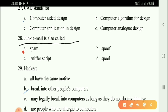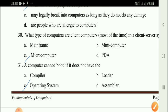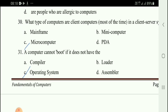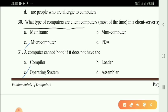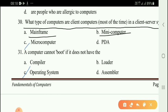Next question: Junk email is also called option A — spam. Next question: What type of computers are client computers in a client-server system? Options: mainframe computer, micro computer, PDA. The correct answer is option C — micro computer.